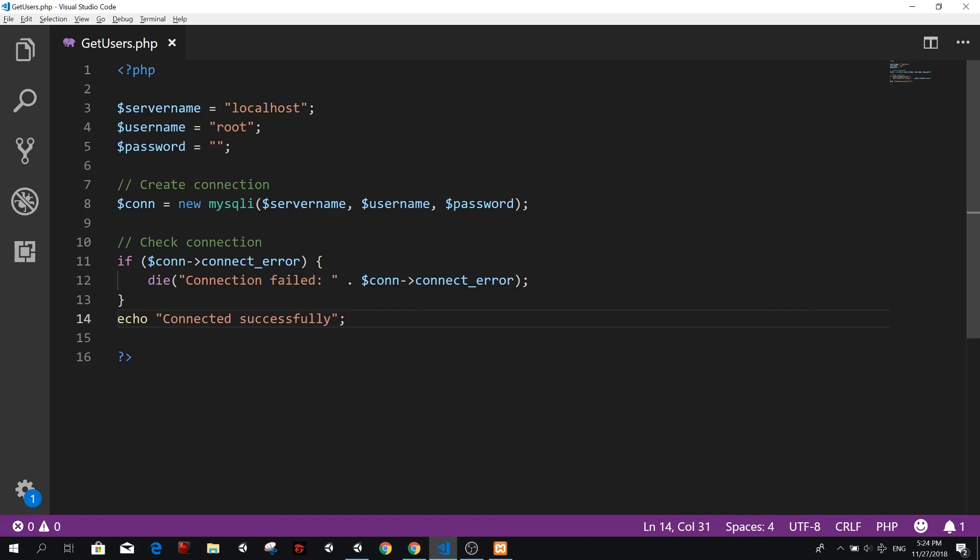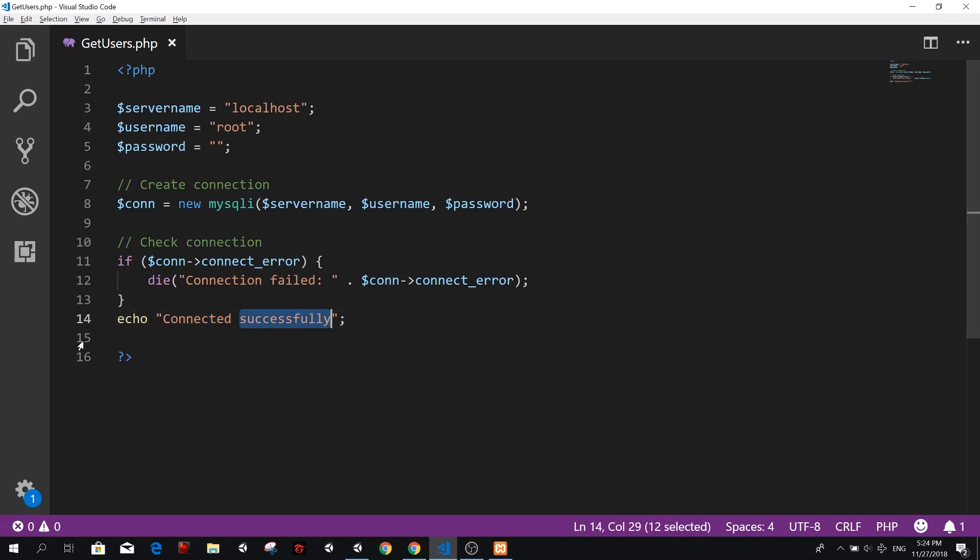And if we didn't have an error, we're going to echo. That means print connected successfully. All right. So we should try this first.